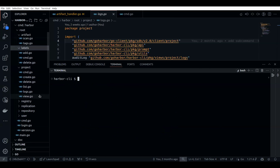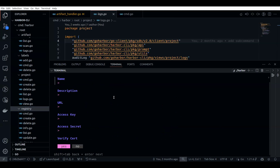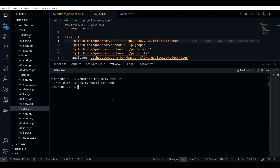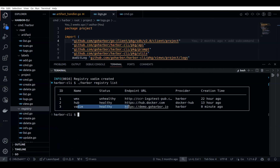You can also create labels — like a harbor label — or you can create a registry itself as well. There is a command called 'registry create'. It can take the name of the registry, description, URL — like demo.goharbor.io — and access keys if you have one. It does create a registry, and you can see it by 'registry list'. You can see we created a registry right now.